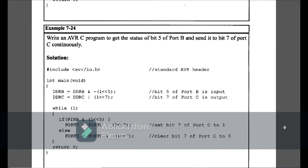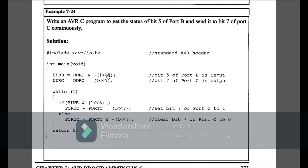Example 7-24: write an AVR C program to get the status of bit 5 of Port B and send it to bit 7 of Port C. Using shift operators: DDRB &= ~(1<<5) declares bit 5 as input; DDRC |= (1<<7) declares bit 7 of Port C as output. If PINB AND (1<<5) is true, set bit 7 of Port C to 1; else set bit 7 of Port C to 0. Same logic as 7-19 but with shift operator syntax.